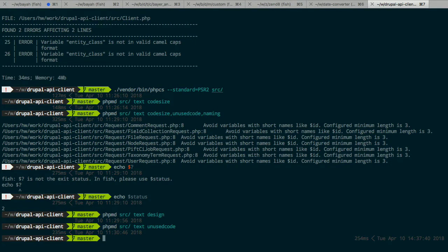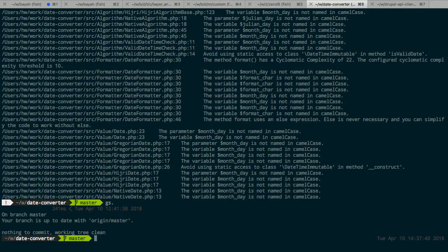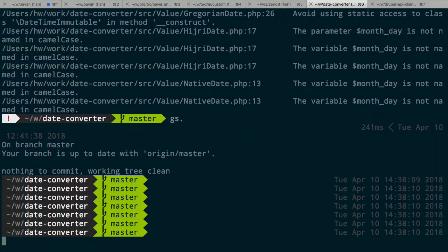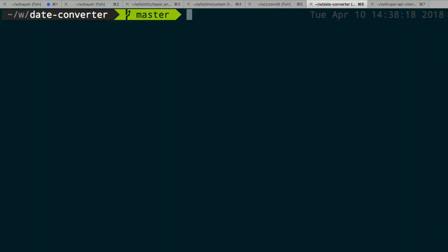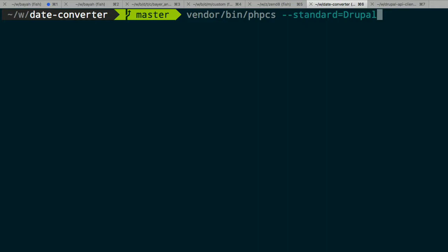We'll just see a couple of tools — I know we're a little behind on time, but very quickly let's see what the output looks like. I didn't find a Drupal project I could use in the demo, so I'm going to use one of my PHP components — a PHP component I wrote called date converter. I'll run PHP CS — you can install it as a Composer dependency, which puts it in vendor/bin. Just pass the standard and the name of the directory of your code.